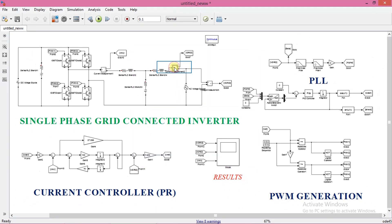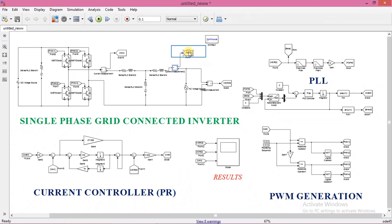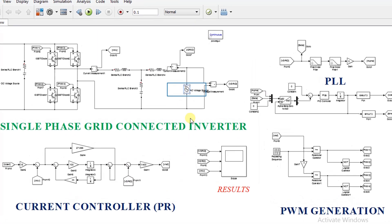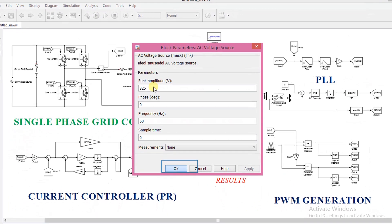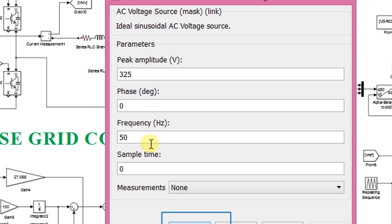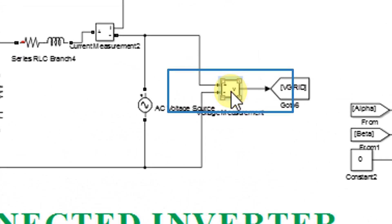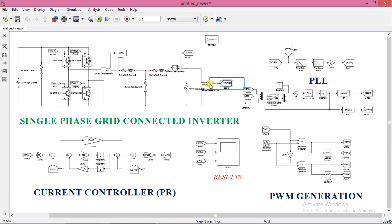This is the current measurement block used to measure the grid current. Label this current as I grid using a goto block. This is the AC voltage source which acts as the grid. Set peak amplitude as 325 volts and frequency as 50 hertz. This is the voltage measurement block used to measure grid voltage. I have labeled grid voltage as V grid using a goto block.